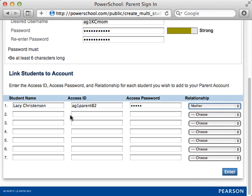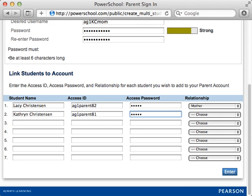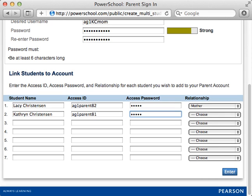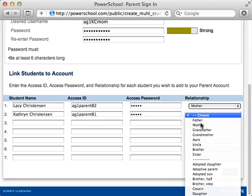Now record the information for Catherine. Enter her first and last name, Access ID, and Access Password. You'll notice that the girls' Access IDs don't match. That's because these IDs are unique to each student. When you fill out this form, you're telling the Parent Portal which student accounts are activated when you sign in. Open the Relationship menu and select Mother.